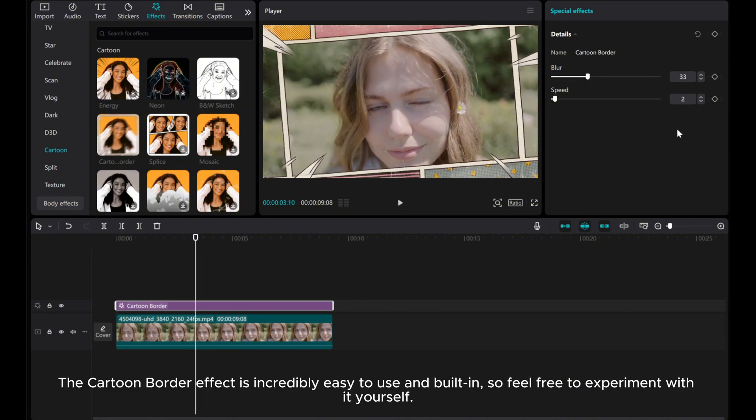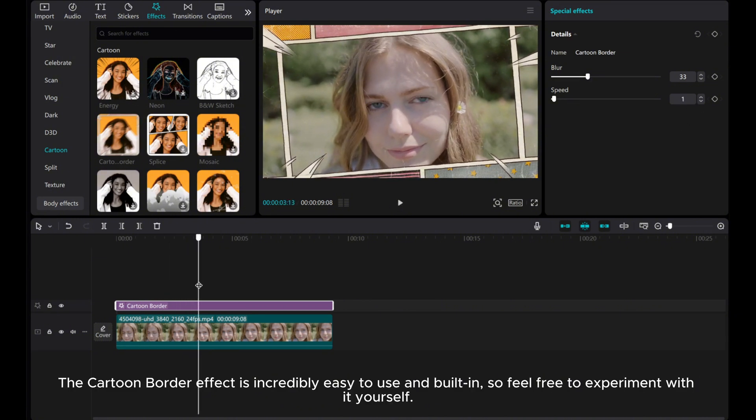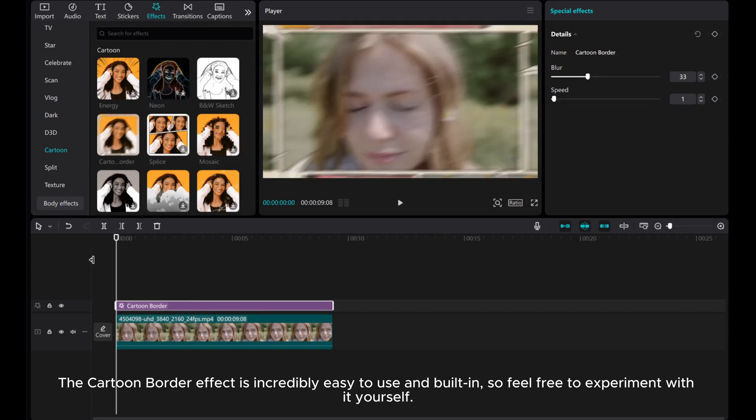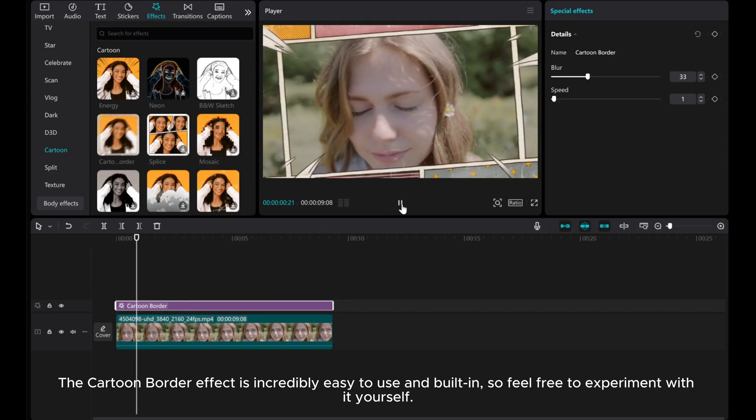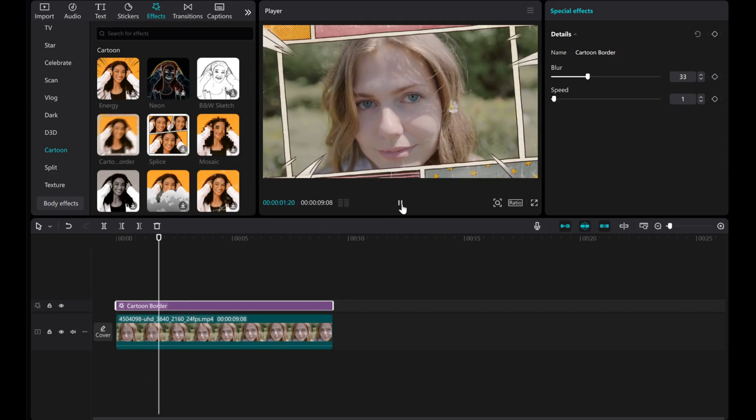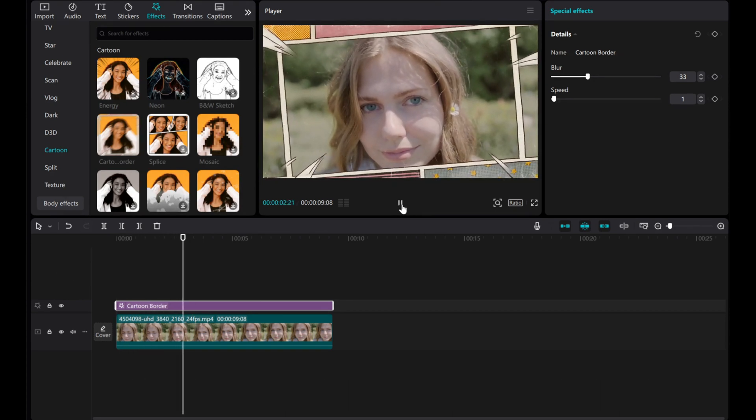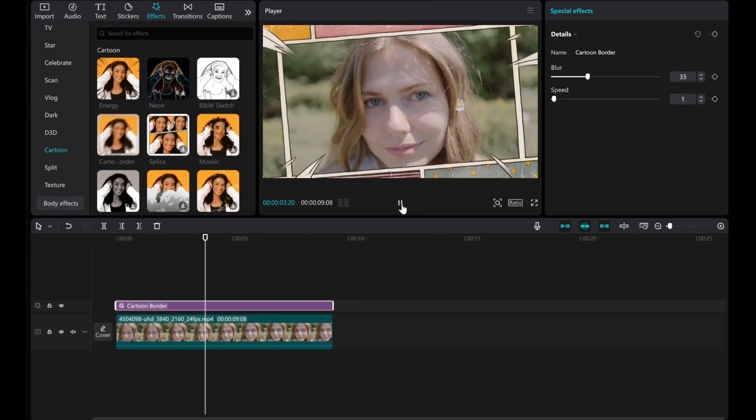The Cartoon Border effect is incredibly easy to use and built-in, so feel free to experiment with it yourself. I hope this tutorial was helpful for you.